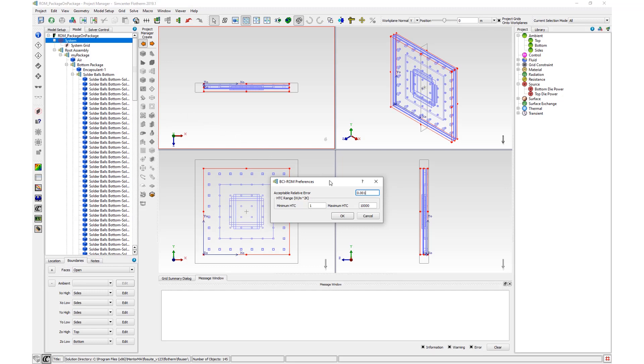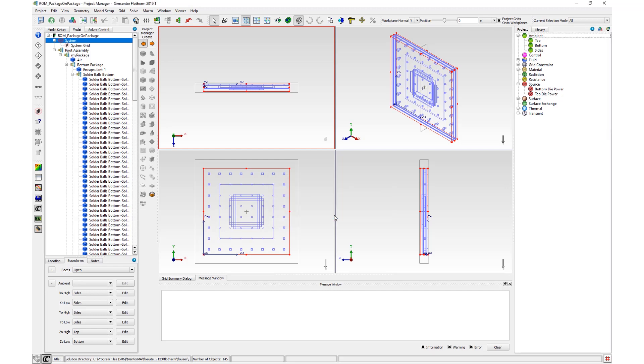The default value of 0.001 is recommended for most applications. The HTC range sets the heat transfer coefficient range that is exercised for all ambient attributes attached to the model, either through the solution domain faces or through cutouts. The default range of 1 to 10,000 watts per meter square Kelvin is used for Delphi model generation in Simcenter Flotherm Pack and is well suited for package level applications.